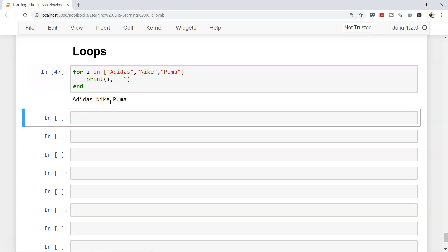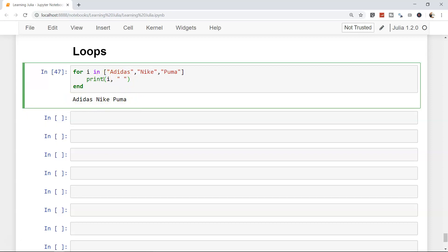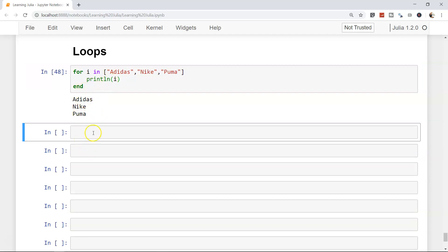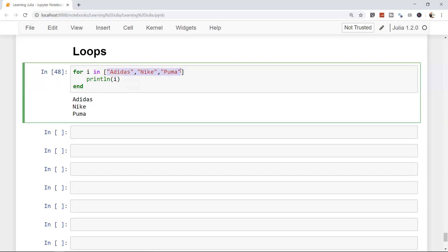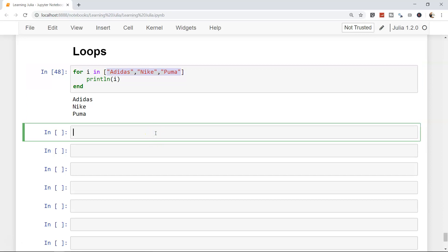The advantage of a loop is that you don't have to write three separate print statements. You write one print statement and the information comes out for each element. If you need each item on a new line, use 'println' instead of 'print', and each value will appear on its own line. This is the basic way to loop through a variable like an array, and we'll also see how to iterate through dictionaries and tuples.